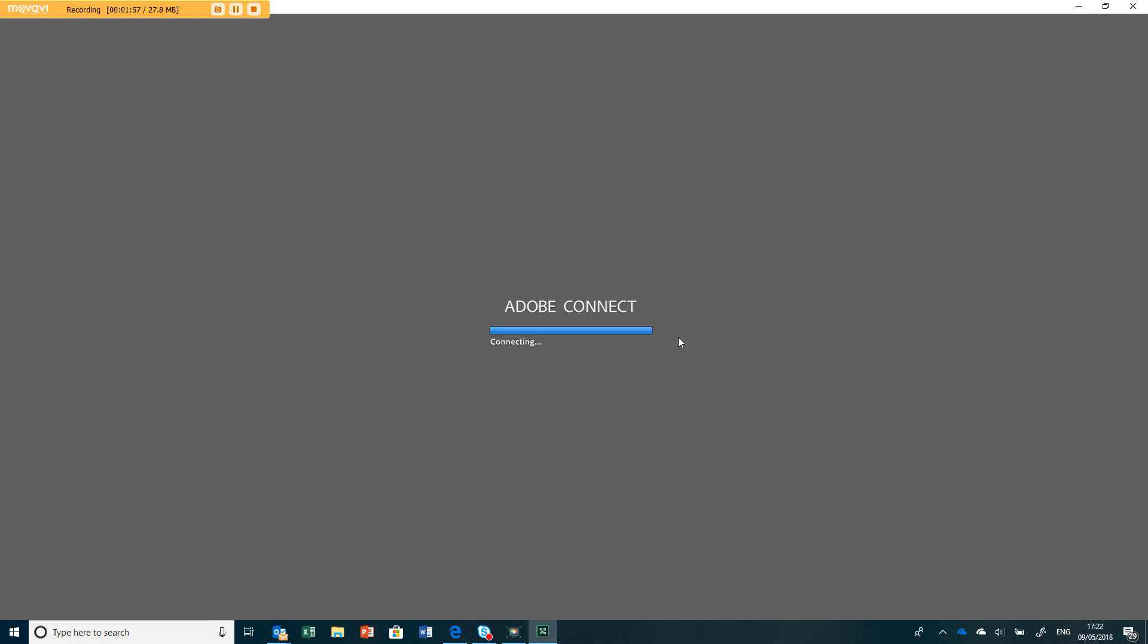Just waiting for that to start. This can take, as you can see, a little while to connect to the Adobe Connect servers.